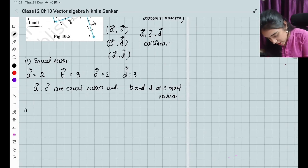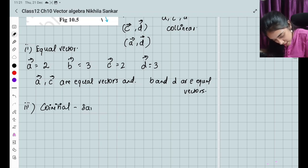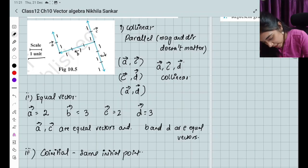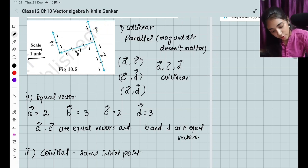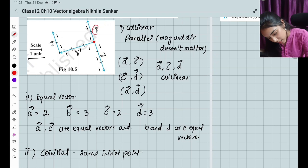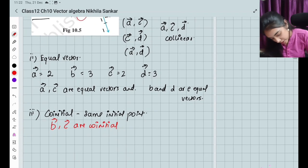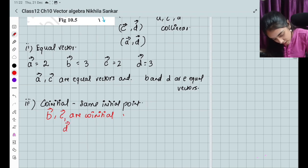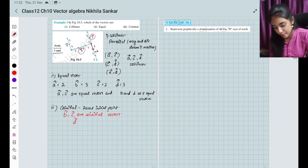For co-initial vectors — same starting point. Looking at the figure, b, c, and d share the same starting point. Therefore b, c, and d are co-initial vectors. With this, we are done with the example questions. Let us move on to the exercises.